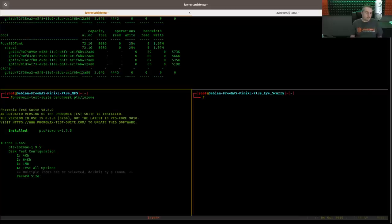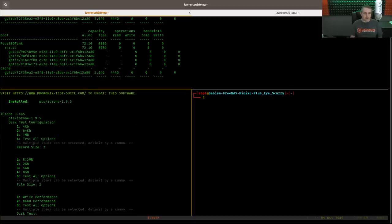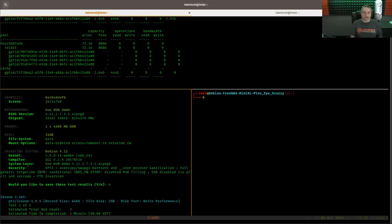And we're going to run the Phoronix IOzone test. We're going to do, I will say, 64 kilobit. All right. So option two. Option two for writing a two gig of data. And one. And let's see what the write performance is on this.